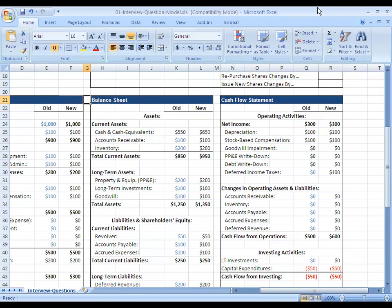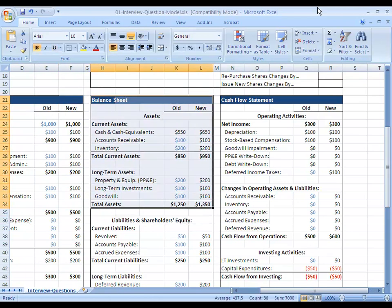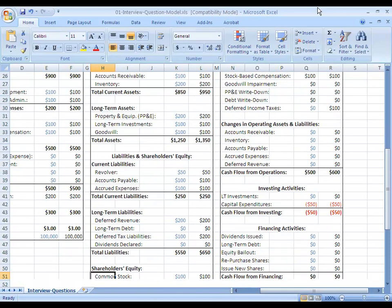So moving over to the balance sheet, what happens is that our cash number here is up by 100, which we know from the cash flow statement that we just went through. No other changes on the asset side, so total assets are up by 100 here.